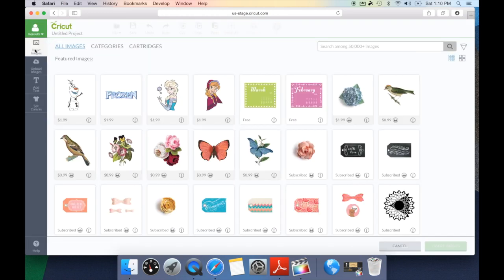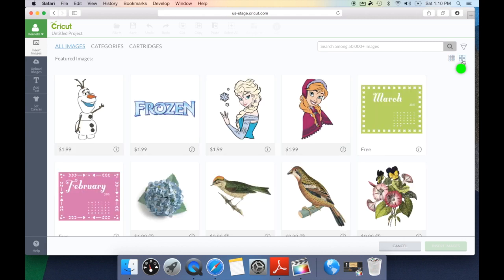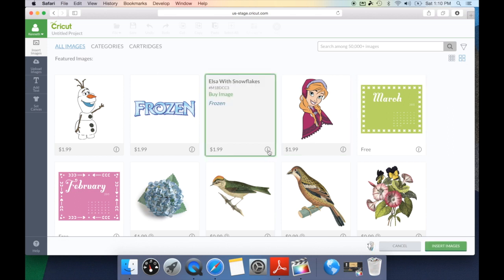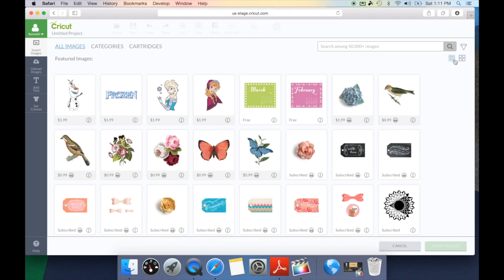Cricut has done an amazing job in making searching for an image so much easier and they've given us so many options now to search for images. On the splash screen here you see it looks pretty much the same. However, one of the noticeable differences you're all going to be excited about is the ability to make our thumbnails larger. By going over here we can select this and now the thumbnails are much bigger. You can see much more detail and the font is easier to read. This was a huge upgrade.